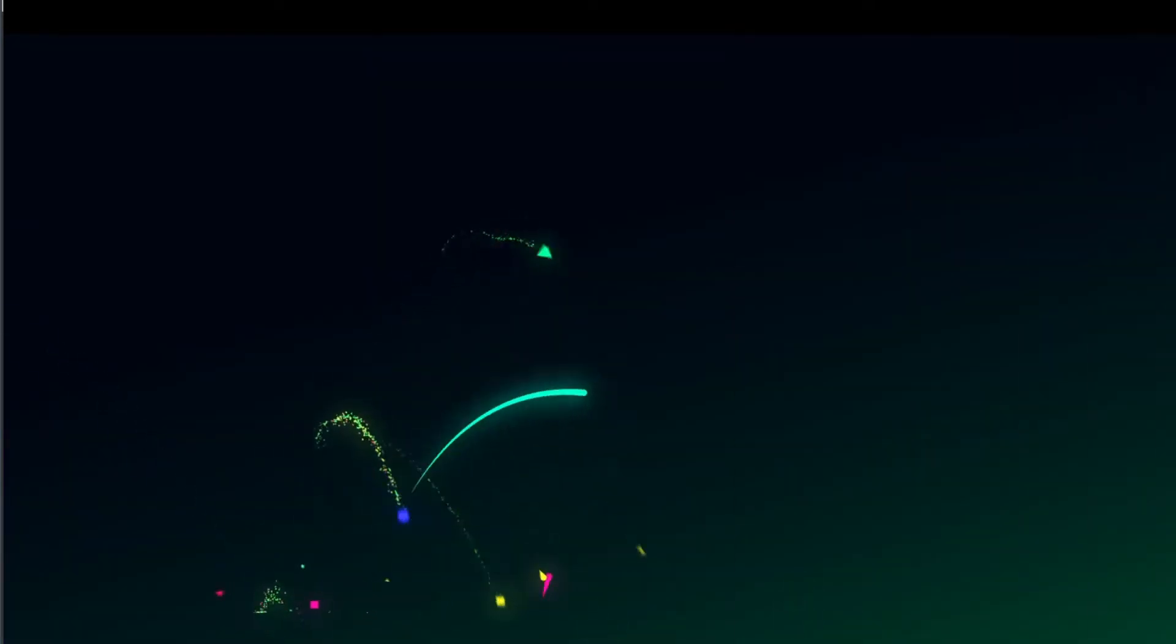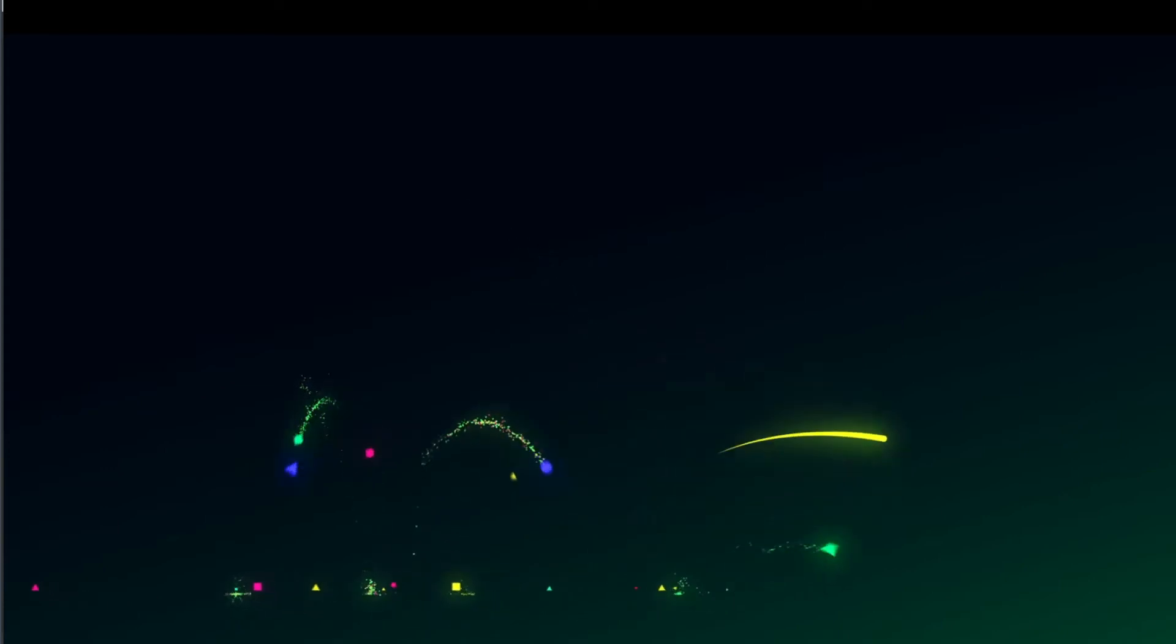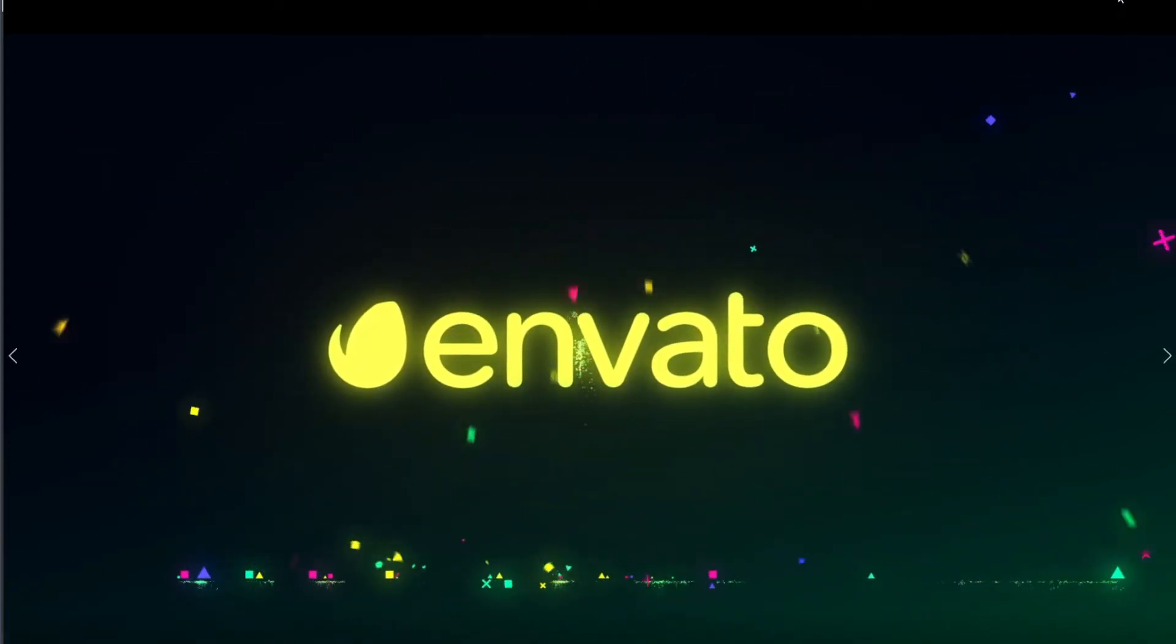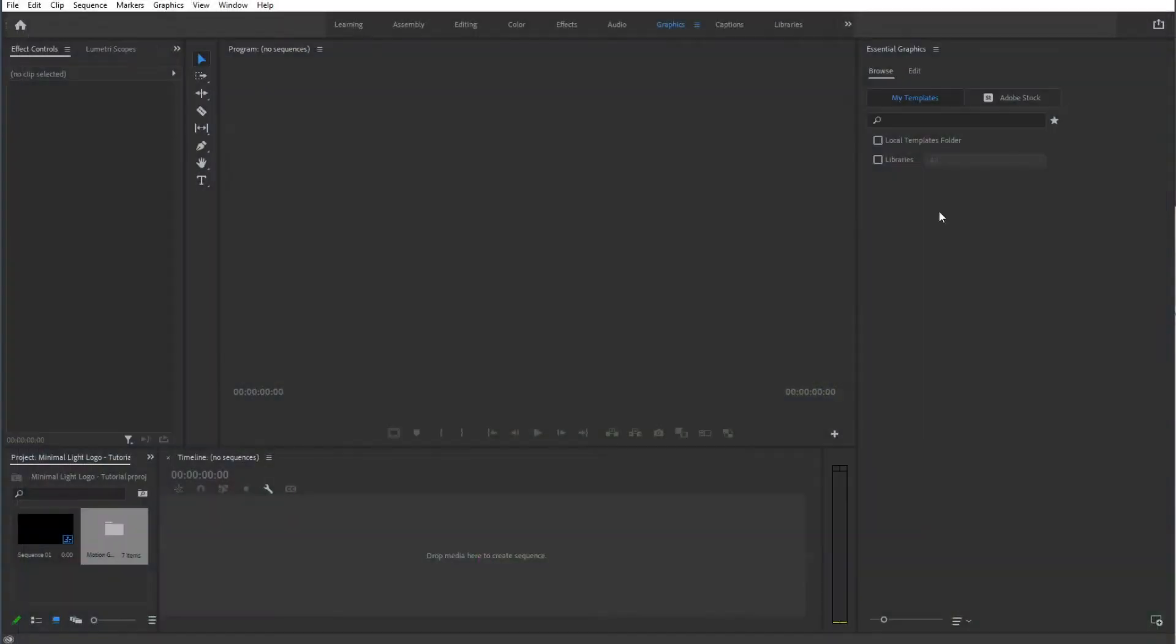Using this Motion Graphics Template. So let's get started, I'm going to close this video and we're right inside of Premiere Pro.